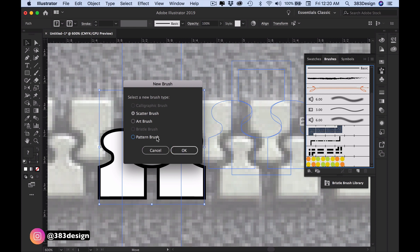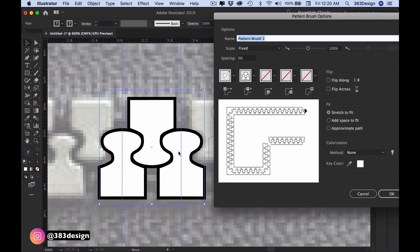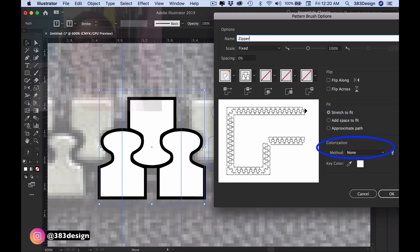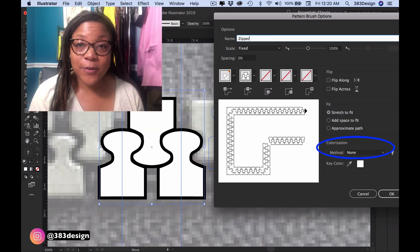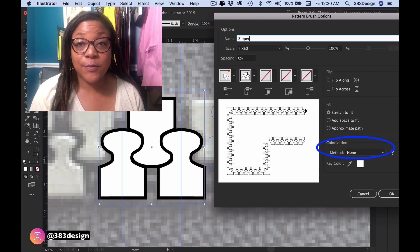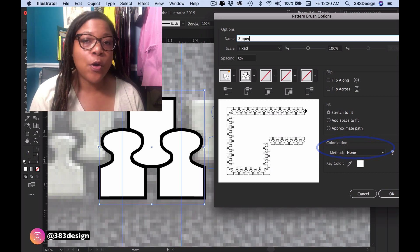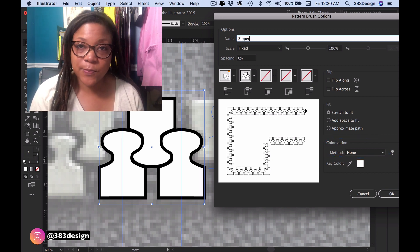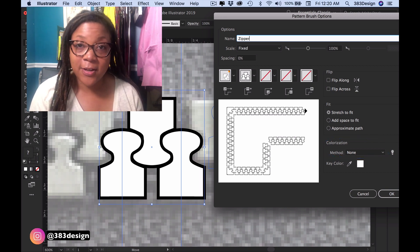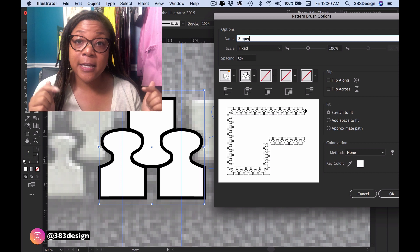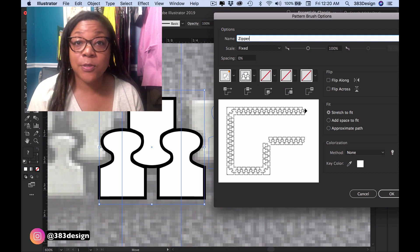From here you can name your brush and choose a colorization method. If you're unfamiliar with the colorization methods or how to choose one, I have a whole video that explains it in detail and I'll link it in the description below.